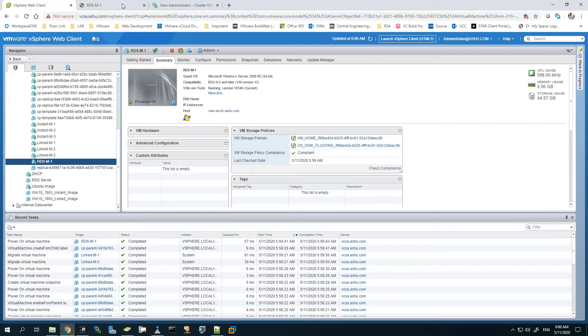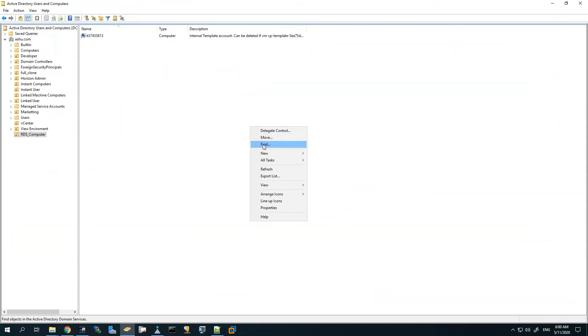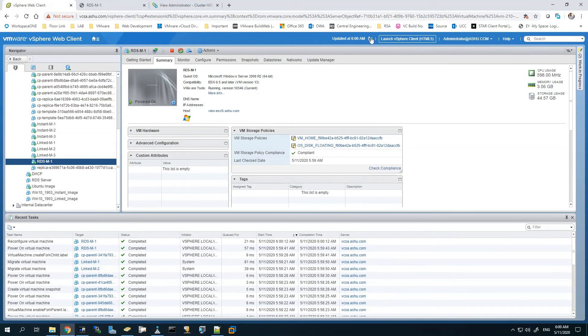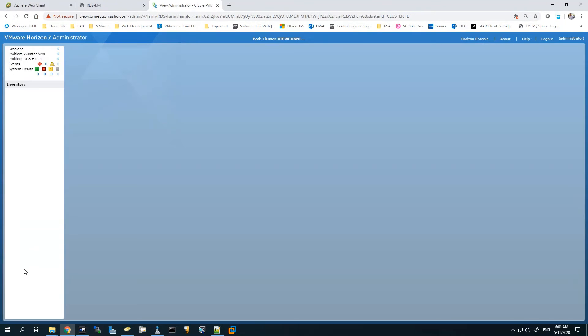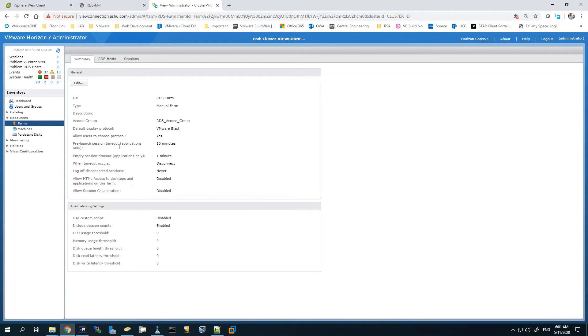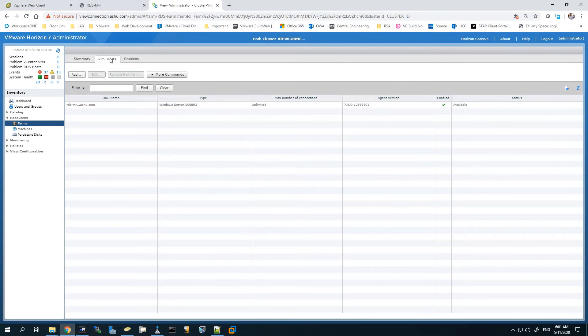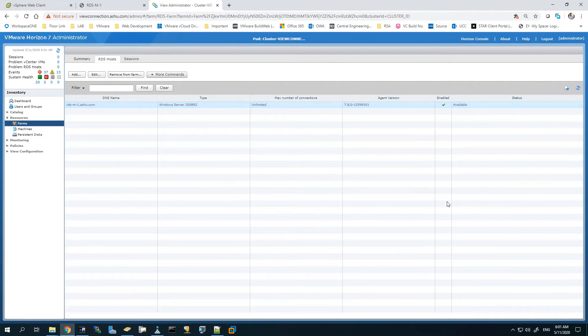Once this is done it will create the RDS M1. You can see the machine has been created. Now we will give it a moment and see if it is able to join to the domain and get a DNS name. You can see the name is there. Now we'll go back to Farms and under RDS host we'll double check if the machine is showing as available. It is showing as available now, that should be good. We are good to deploy our applications now.